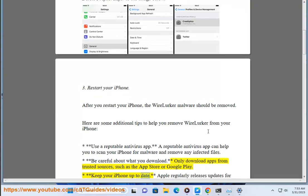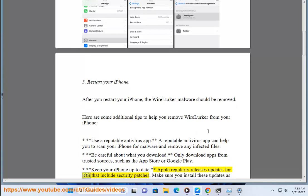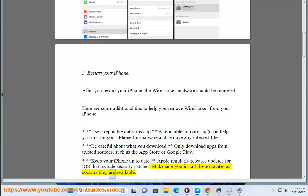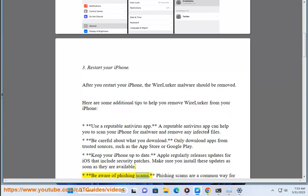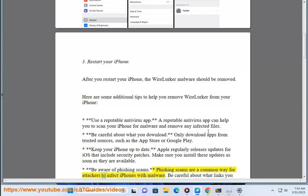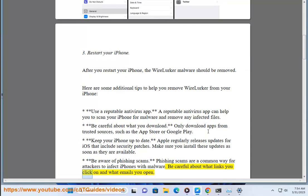Keep your iPhone up to date. Apple regularly releases updates for iOS that include security patches — make sure you install these updates as soon as they are available. Also, be aware of phishing scams, which are a common way for attackers to infect iPhones with malware. Be careful about what links you click on and what emails you open.